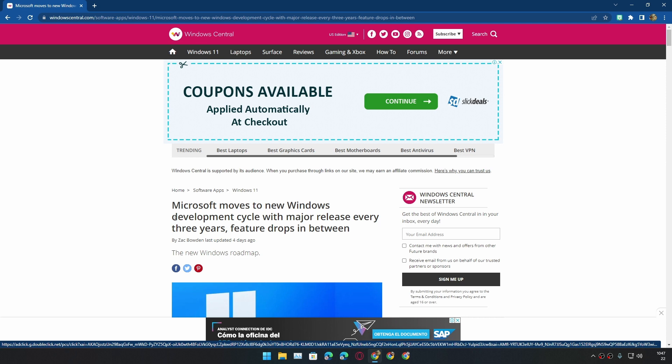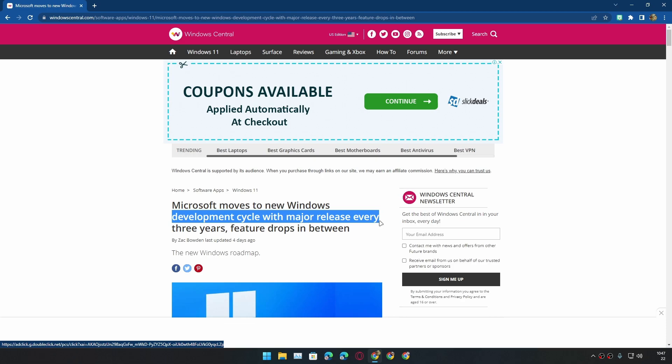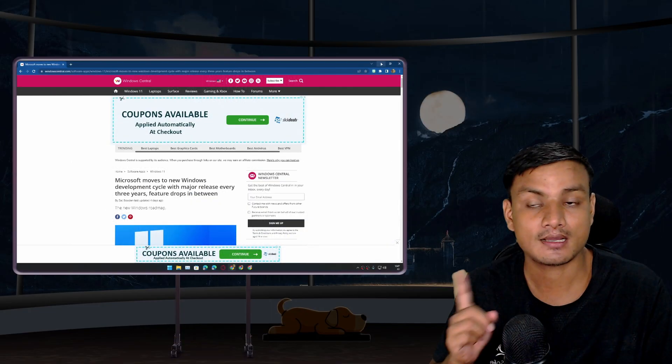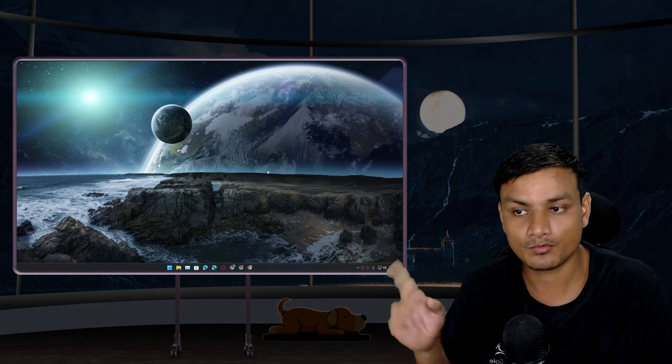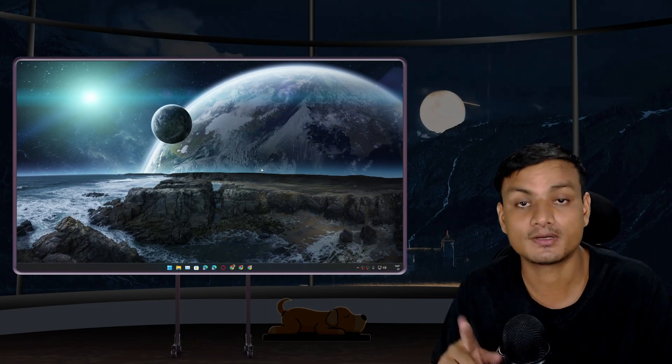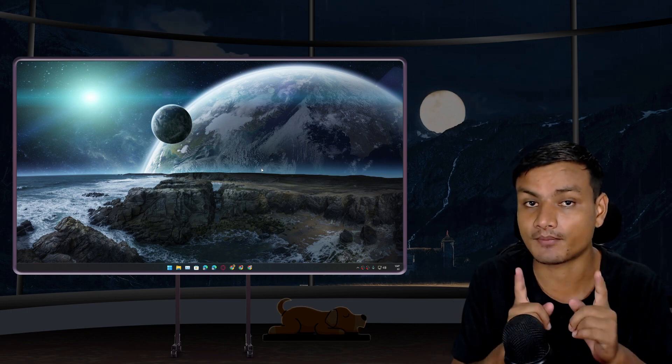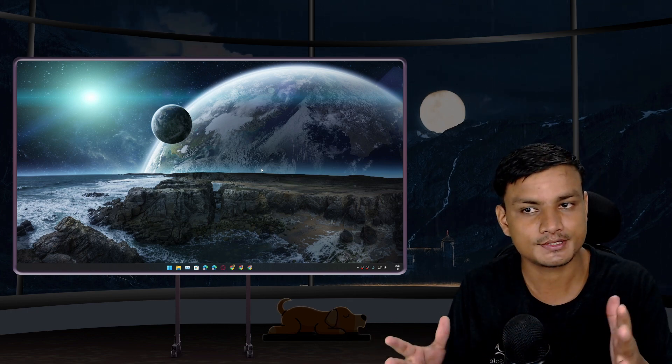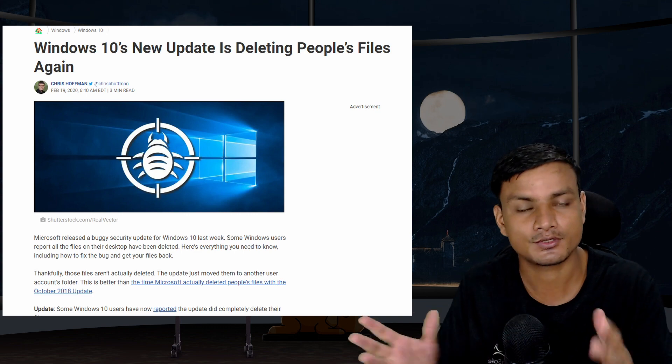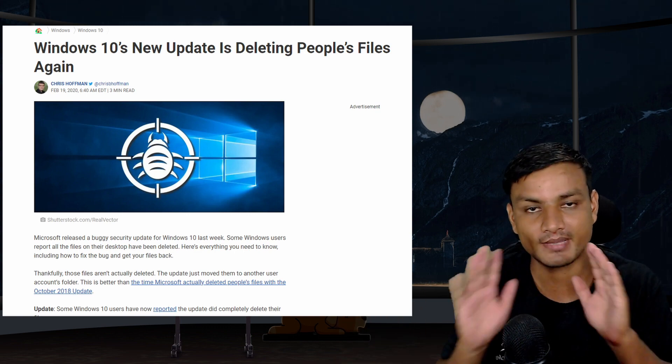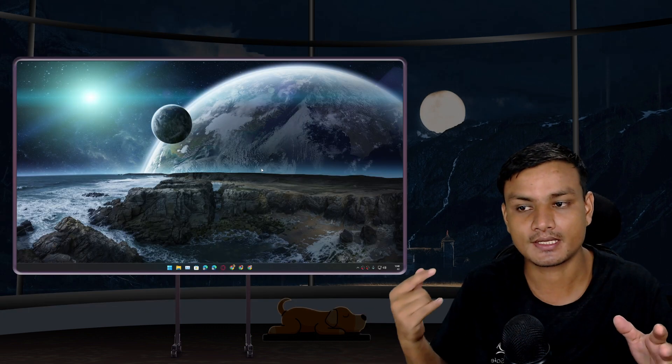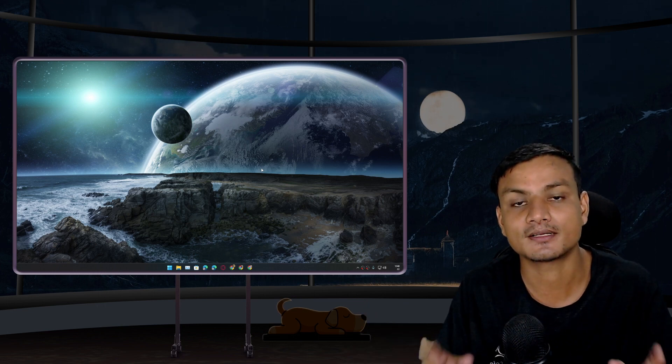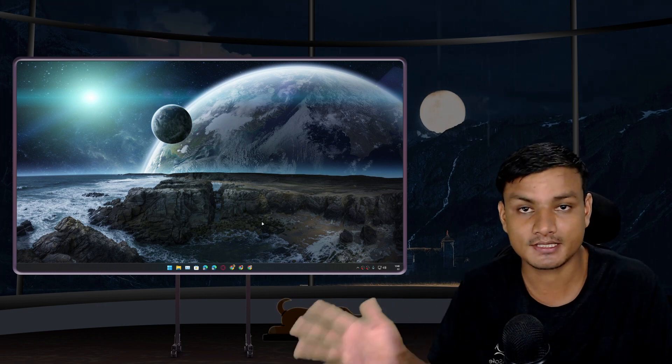This means we're going to get one major update after three years, which is a good thing. Remember how Windows 10 major updates used to cause issues? There were many issues in almost every major update of Windows 10, and most of the time to fix those issues we used to do a clean install.